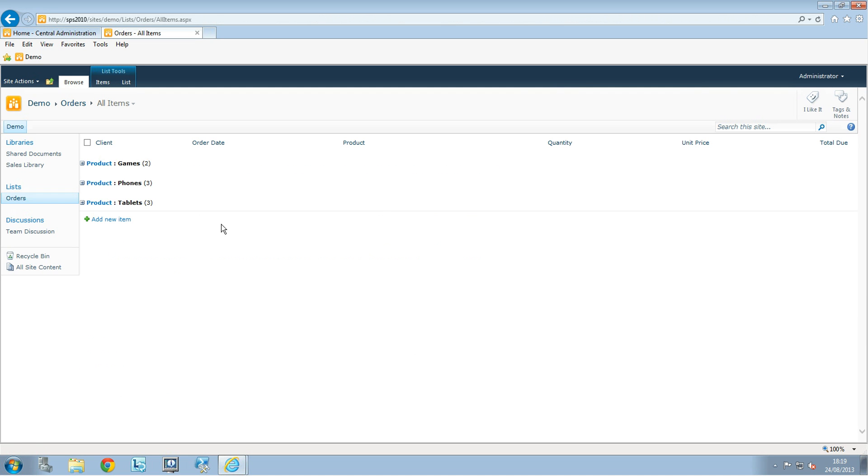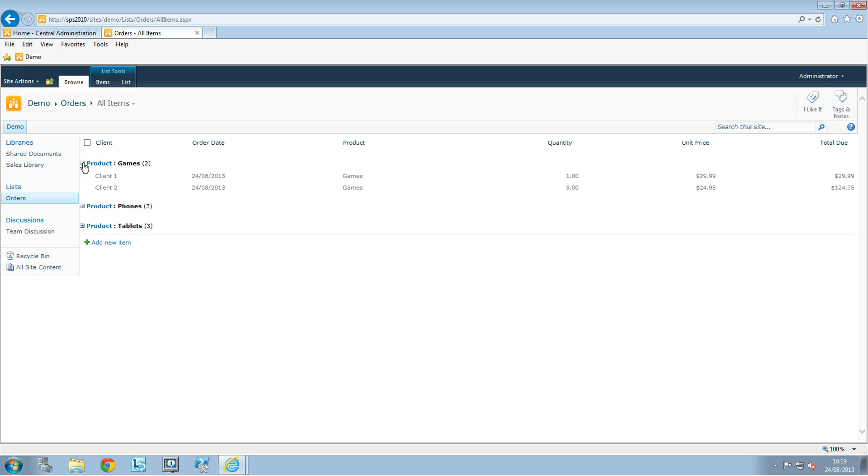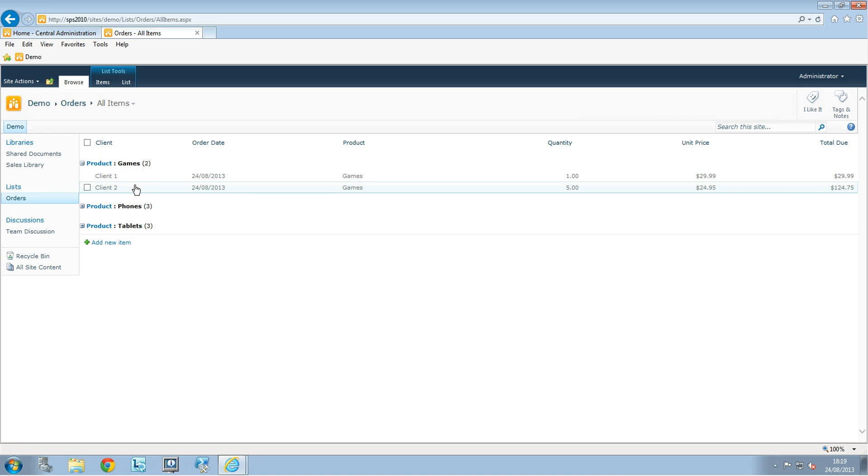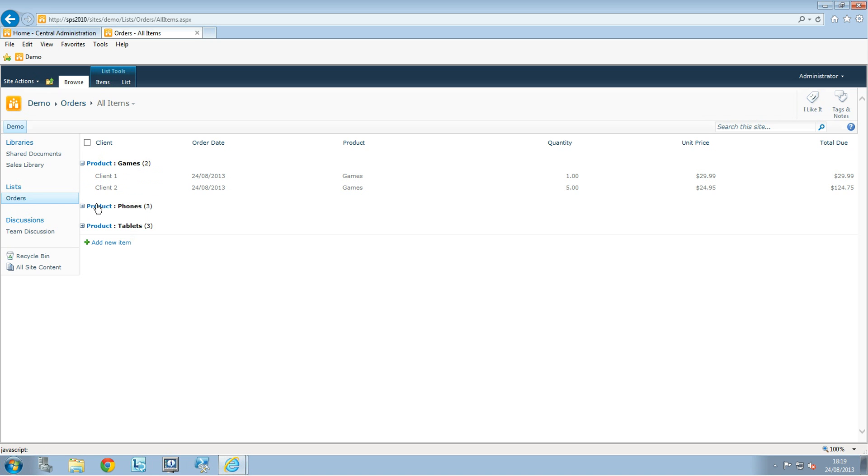So here we have everything filtered by product. So we have the games, the phones, and the tablets. So if you expand this you can see for example who purchased games: client one, client two.